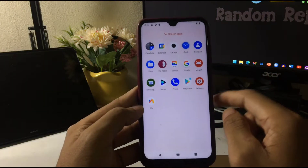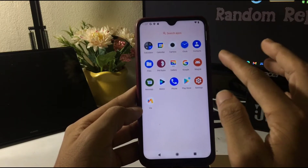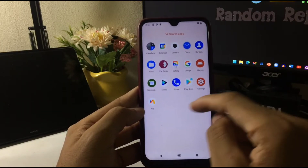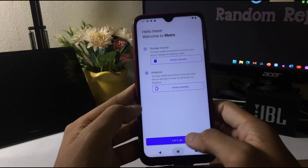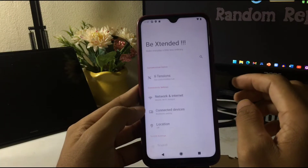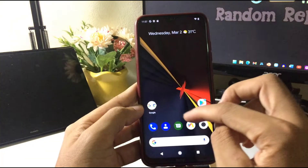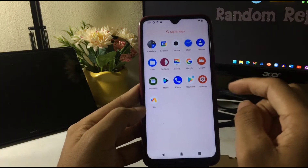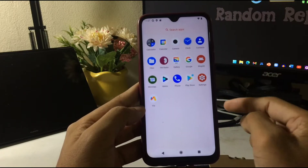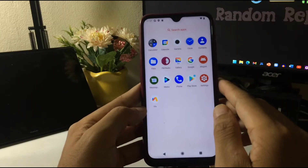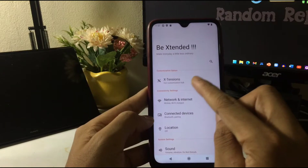Let's check the pre-installed apps. We have MiCam and Magisk — I've installed Magisk so I'll update it. We also have Metro, which is a music player. We don't usually get a music player in custom ROMs nowadays, but here you're getting one. For the browser, there's no Chrome, but you have the Play Store so you can install Chrome if you want.